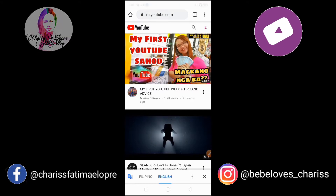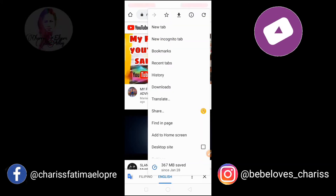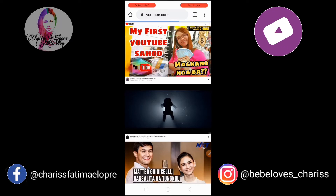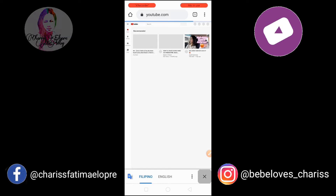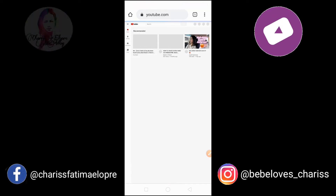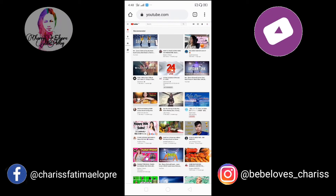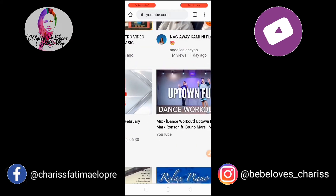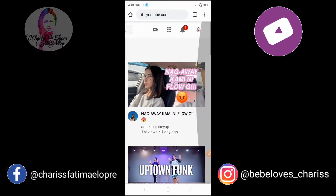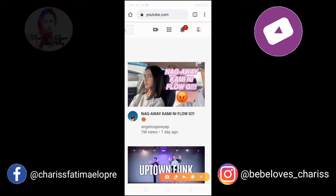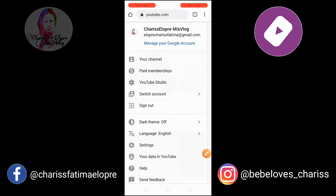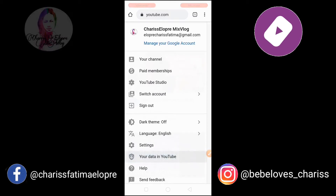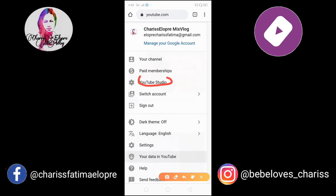Makikita nyo dyan ay dapat ito ay naka-desktop site. Para makita nyo lahat. Pagdating nyo dyan, click nyo yung channel nyo — yung icon na yan, yung picture nyo dyan sa taas. Click nyo yan. Punta naman kayo sa YouTube Studio. Click nyo yan.